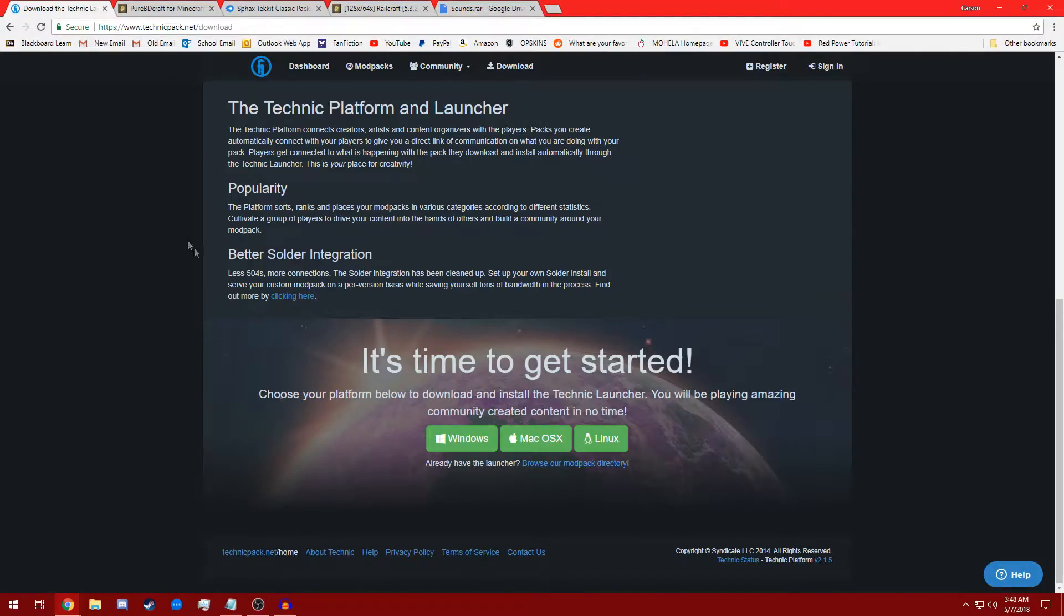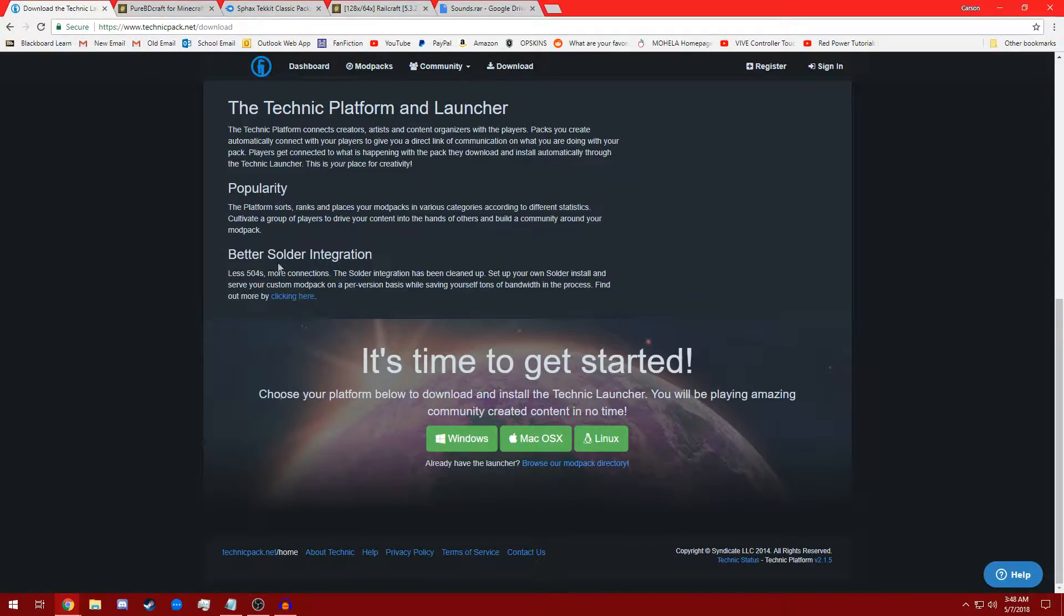Let's get started with this Tekkit installation video. Note all links for sites accessed are in the description of the video and you will need a program capable of extracting zipped files to complete this tutorial.